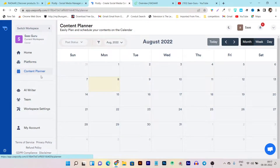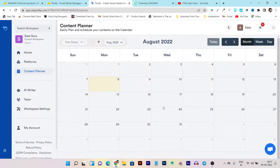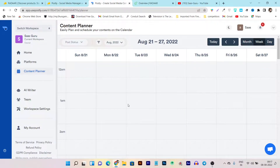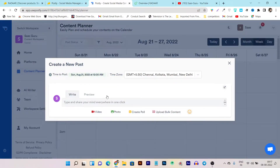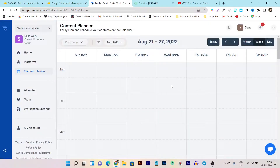There's also a visual calendar available as a content planner. You can use this calendar to visually schedule your content — just select a date, and the timing options appear. You can choose a time slot and write and schedule your post. You can schedule in terms of video, photo, create a poll, or upload bulk content. So in terms of scheduling, you're getting almost every detailed feature.